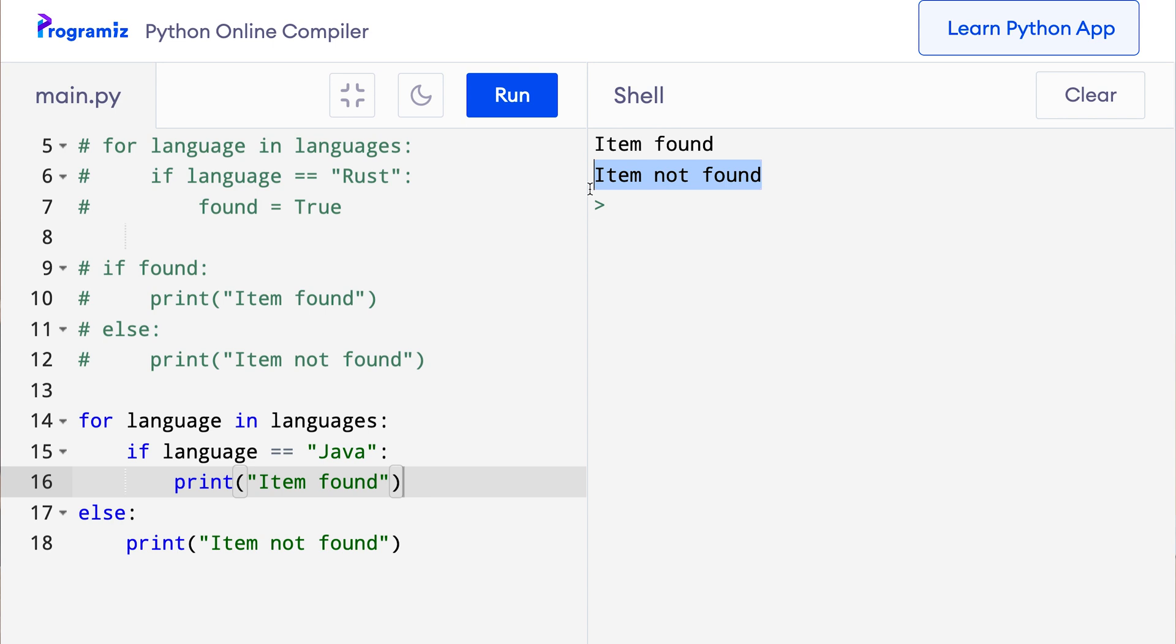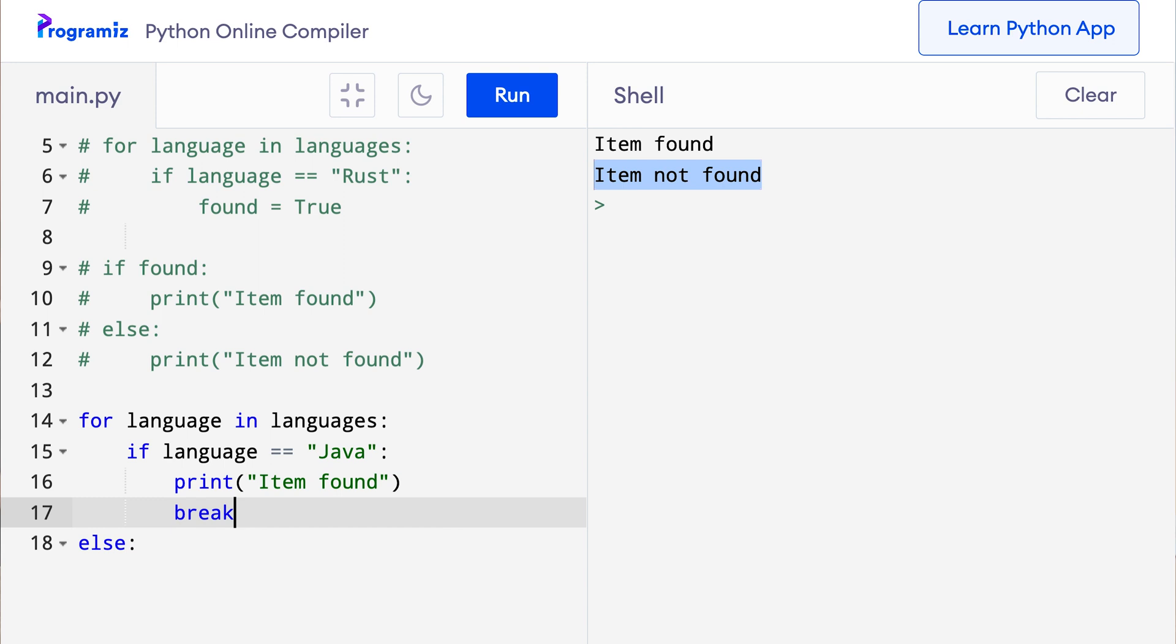But now we can use the break statement inside the if to end the loop abruptly if the item was found. So here below item found I'll say break. Now since the loop ends after encountering the break statement, the code in the else clause does not get executed. So let's test it out. I'll run this code again, and you can see that only item found was printed.